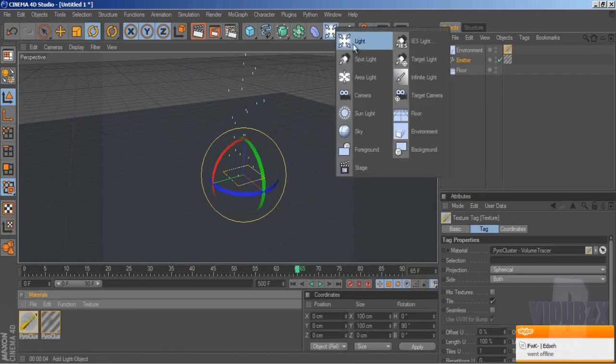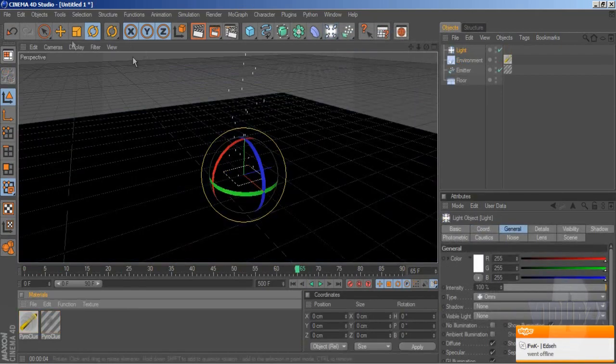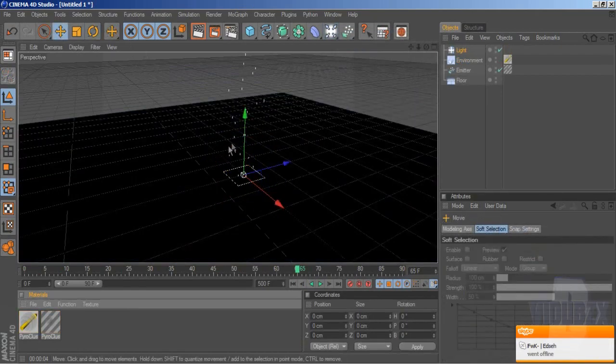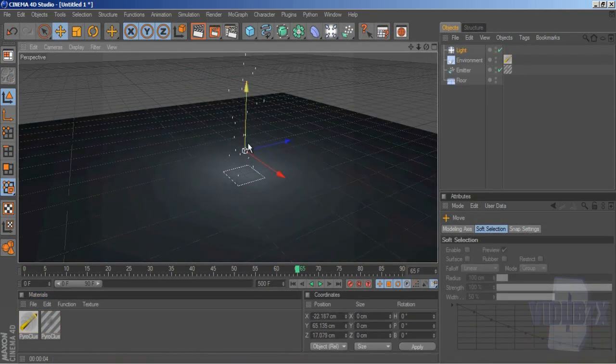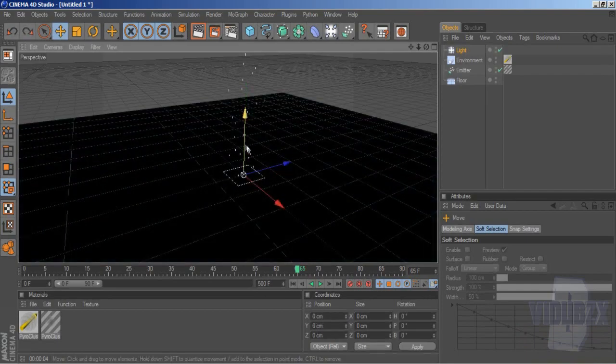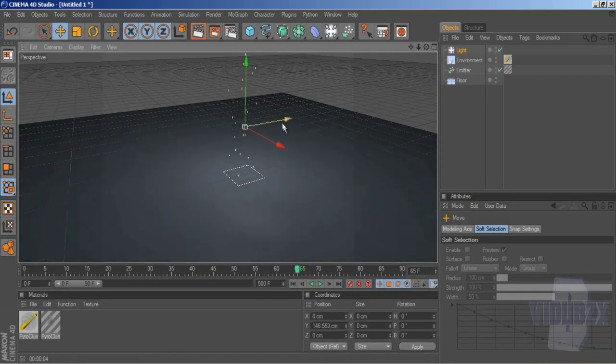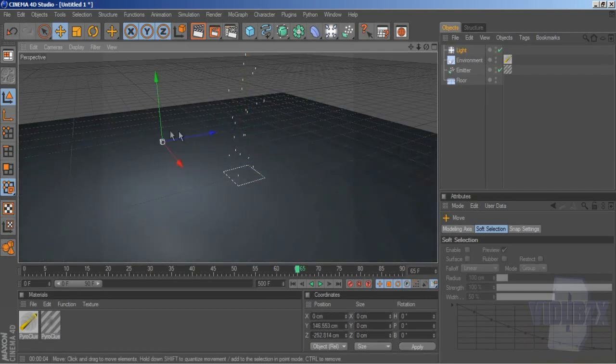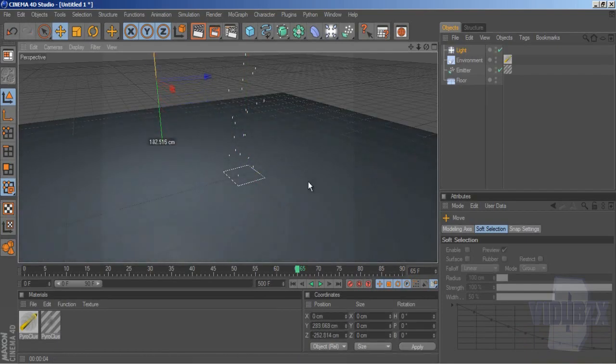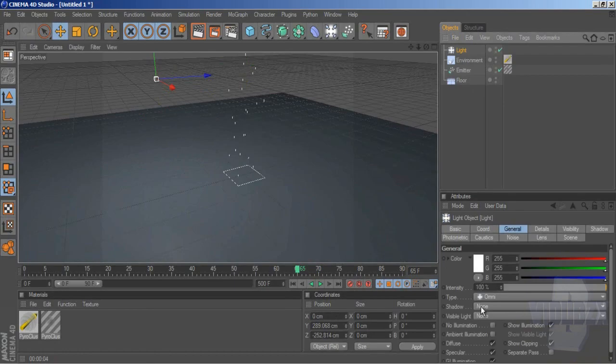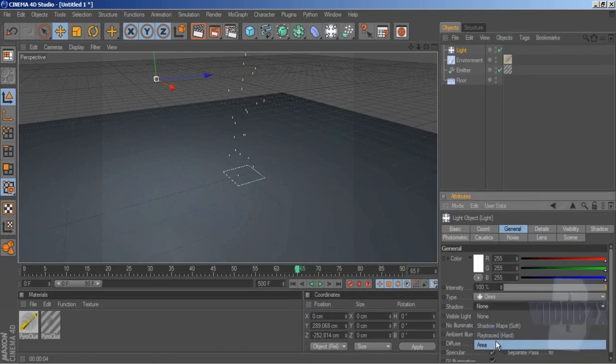Now we want to import a light so you can see the smoke clearly. I'm going to bring it to the left a little bit to create some shadow. Click it and put the shadow to area.